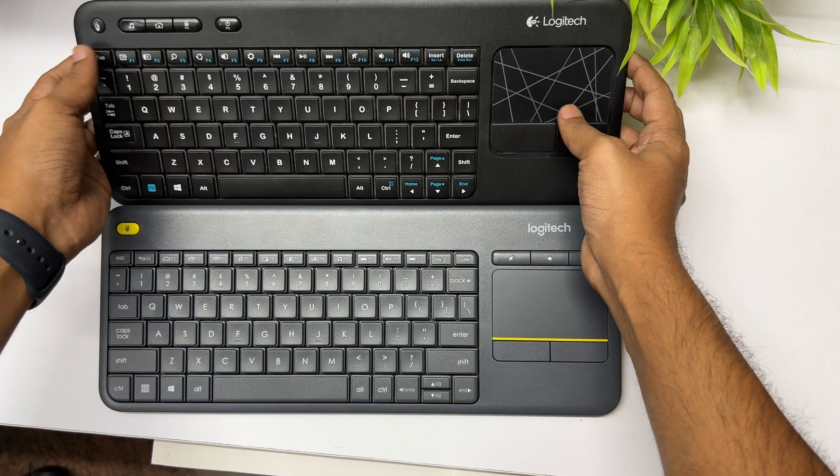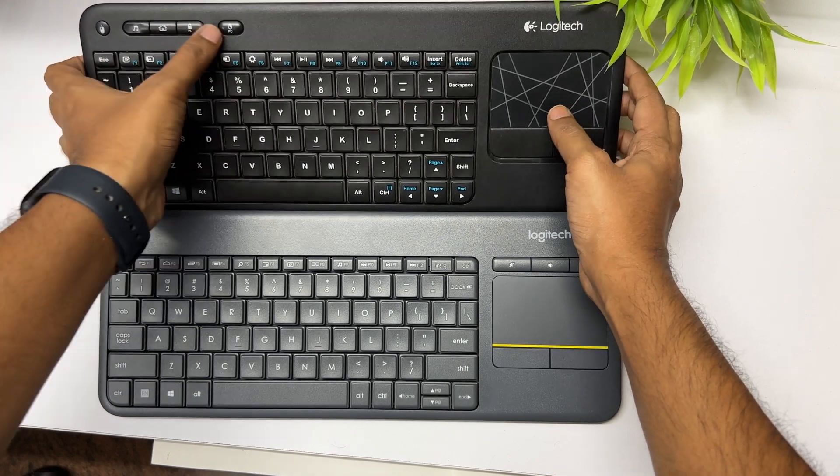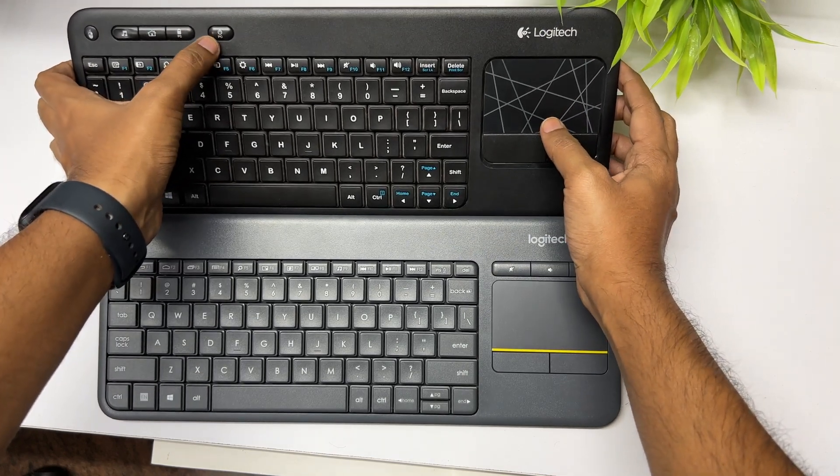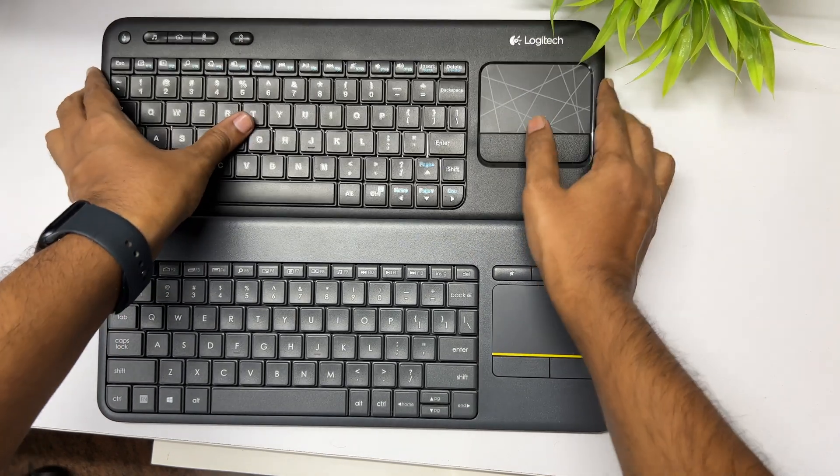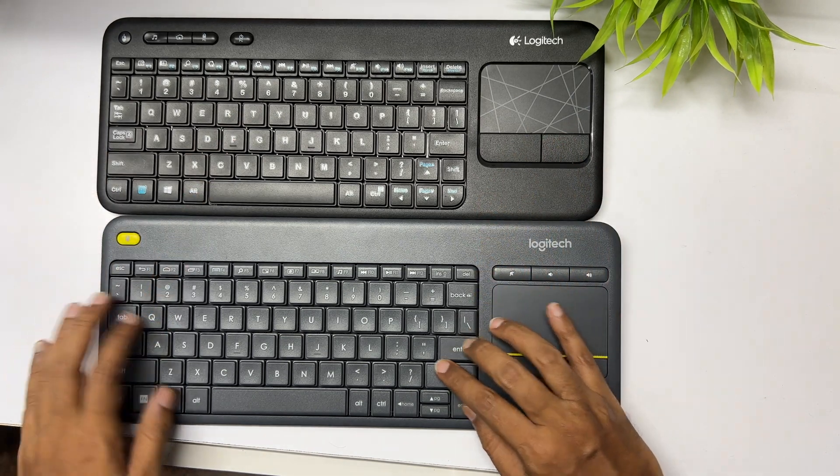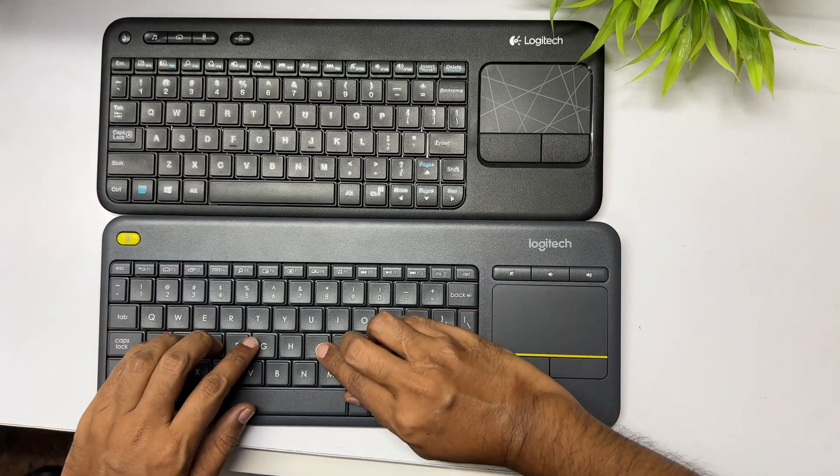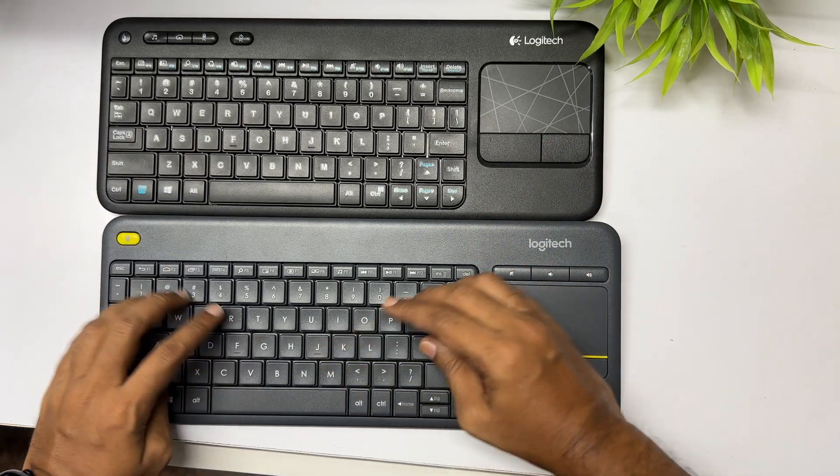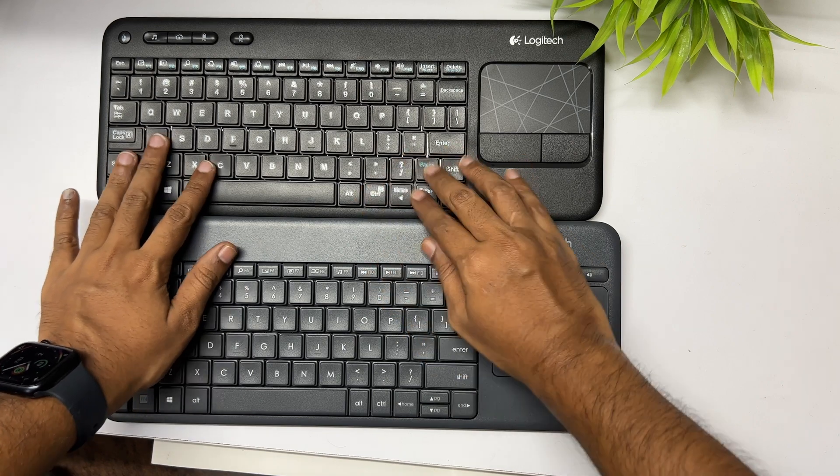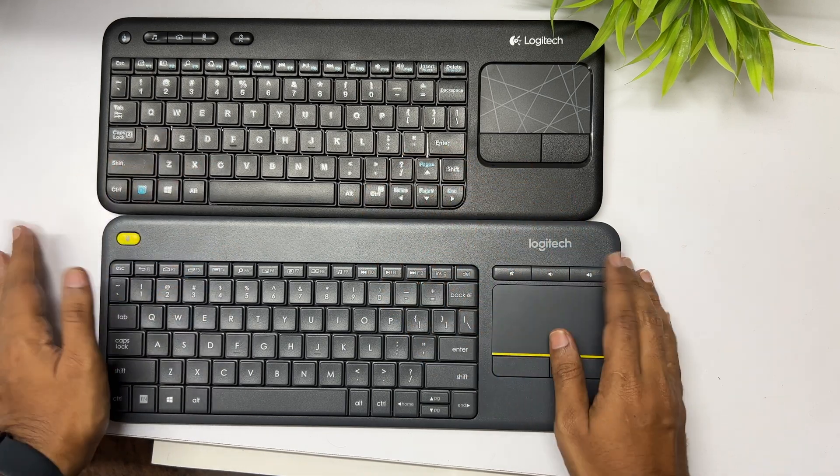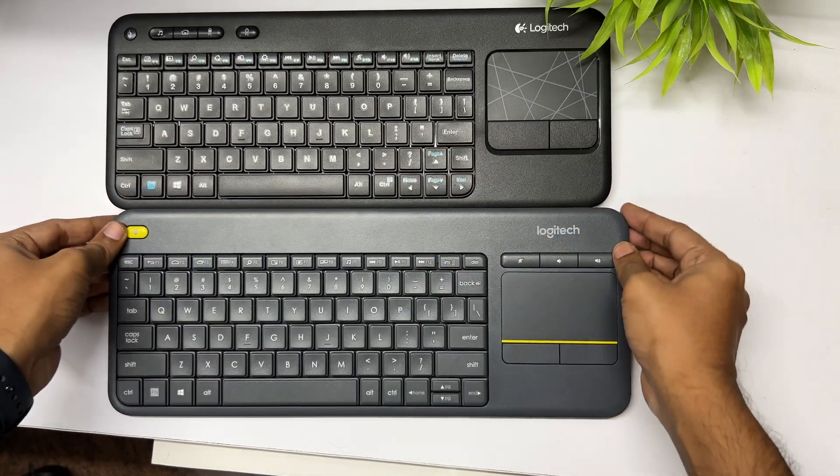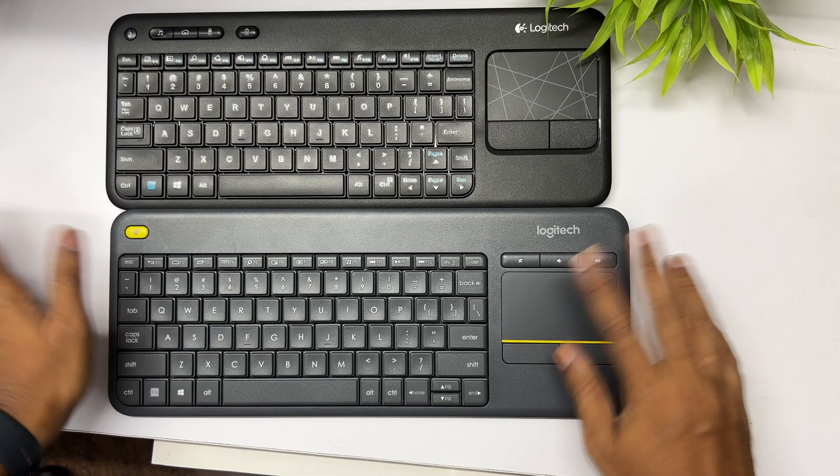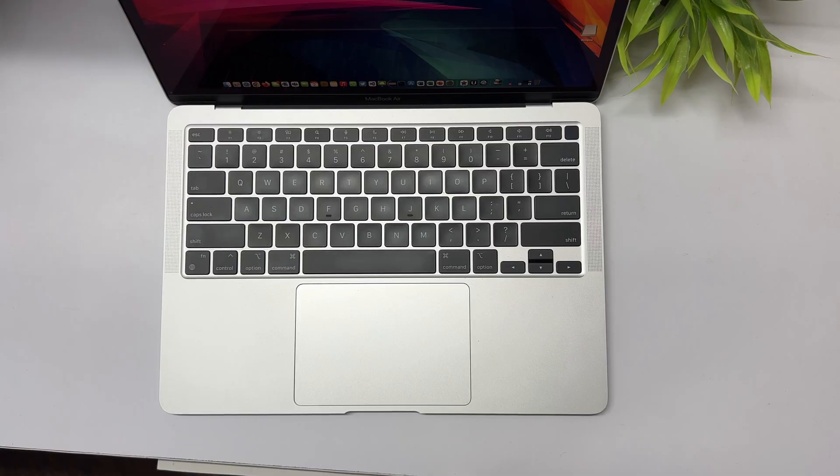The tactile feedback, the keyboard noise, everything is almost the same. There's no difference between them. It's both perfect to type and there's no issues with any keys or something like that. Both of them do the job really well.